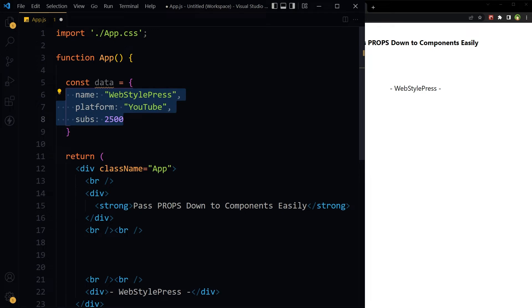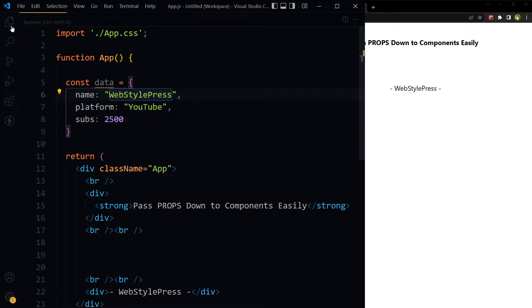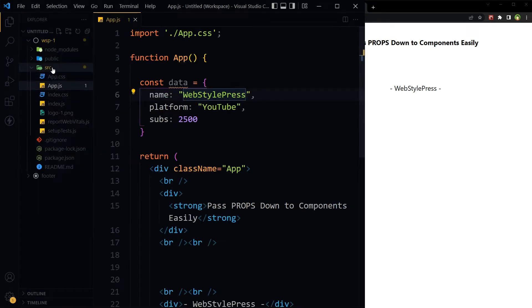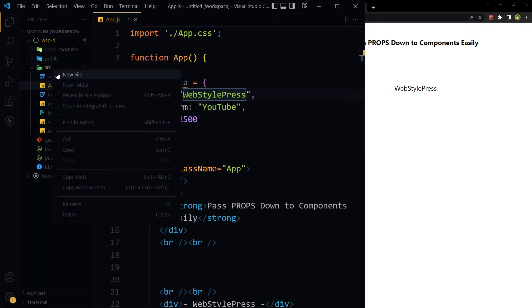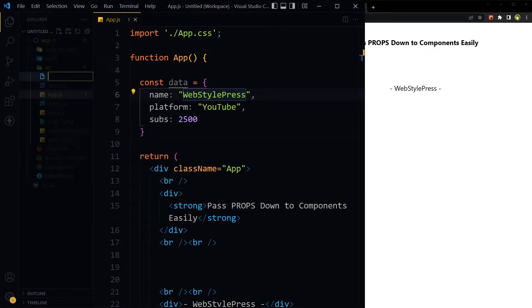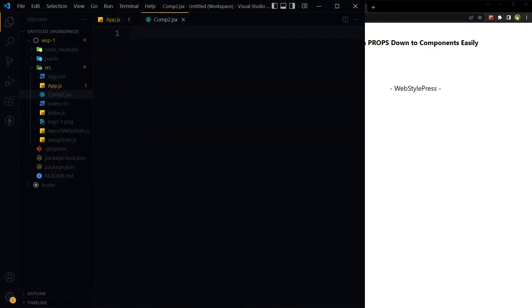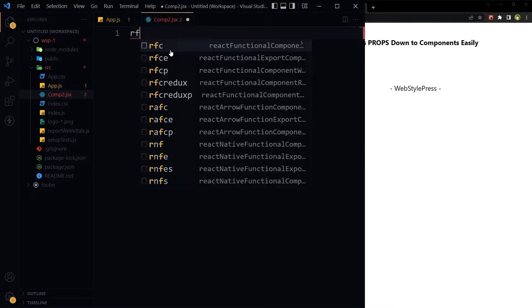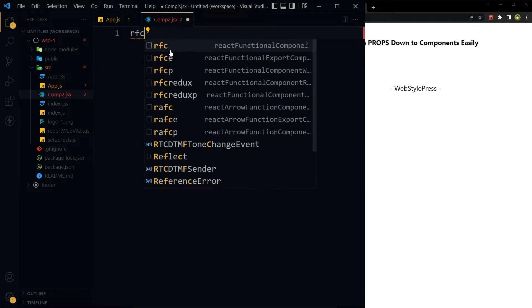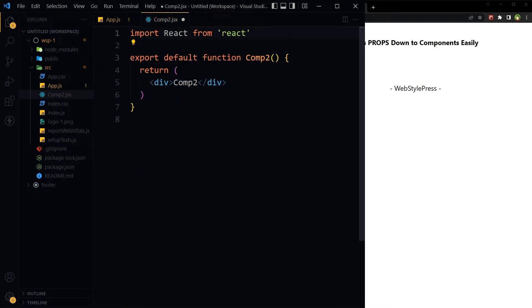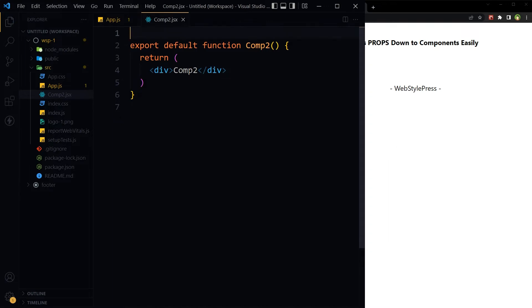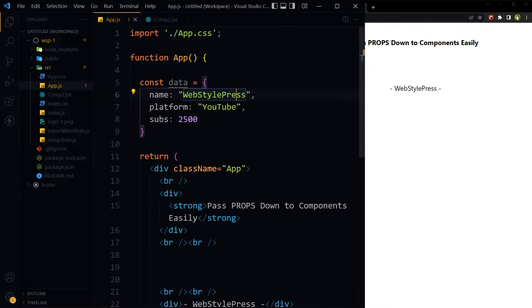Let's create that component. React function component - we don't need import React.